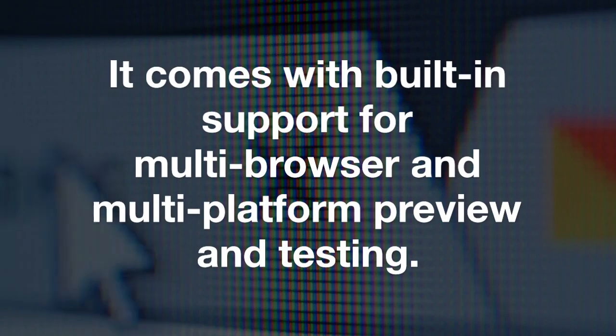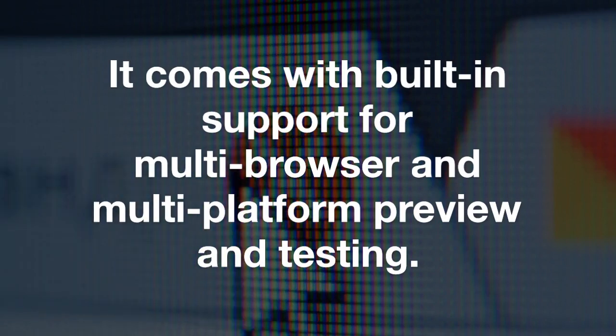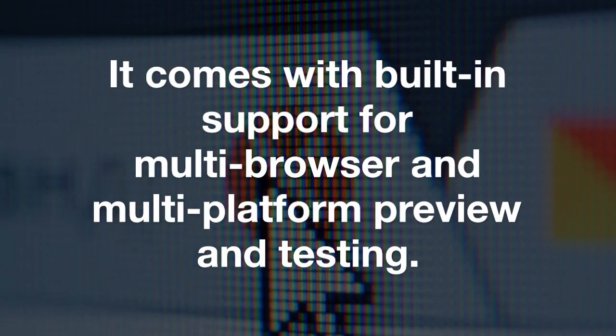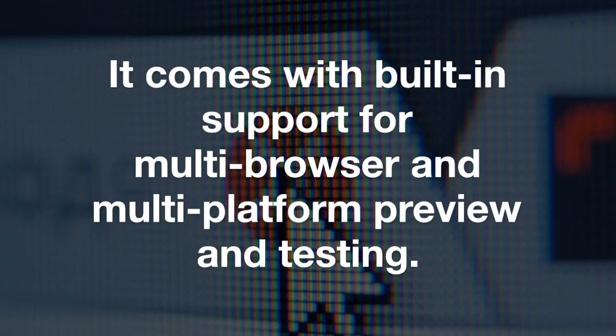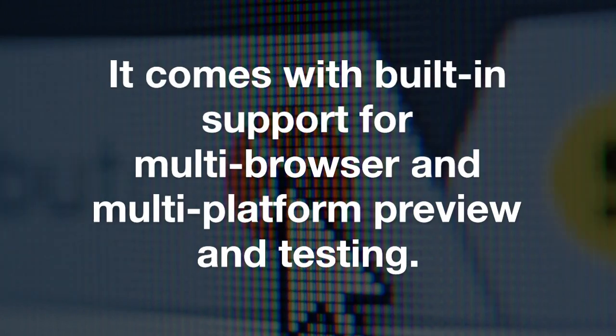The third one is it comes with built-in support for multi-browser and multi-platform preview and testing.